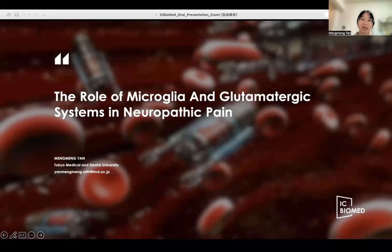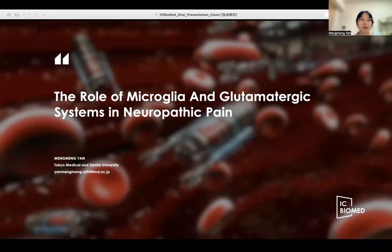Pain that serves as a survival mechanism is a warning signal to the organism from tissue damage that has occurred or is about to occur. When this injury occurs in the nerve system, it leads to neuropathic pain. In this review, the process of quantitative and pharmacological changes that occur in microglia in neuropathic pain, and how such changes evoke the pain hypersensitivity response, are discussed from a non-neural perspective.